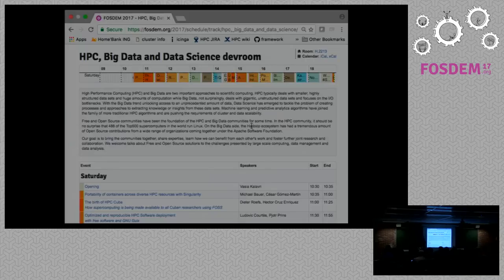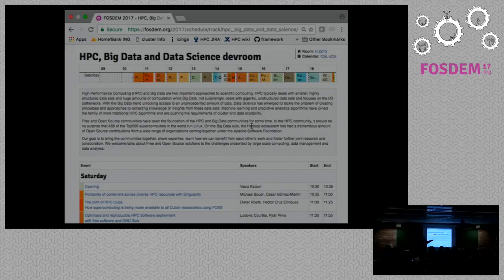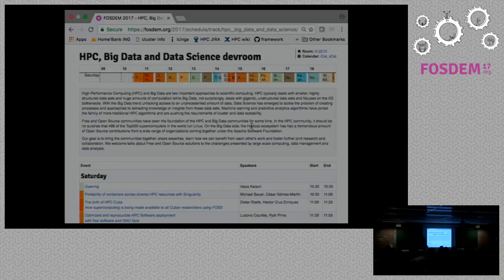This Dev Room is organized by four people: Kenneth here, Ewan back in the video, Roman on the other corner, and myself — I'm Vasya. Please reach out to us if you need anything organizational or administrative, or if you're a speaker and you haven't checked if your laptop is working.